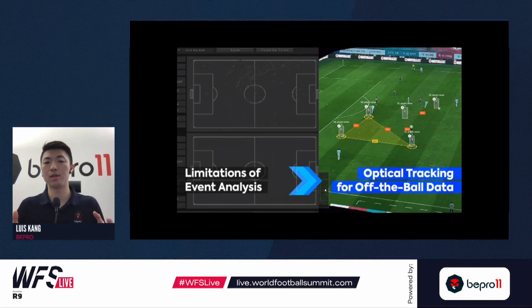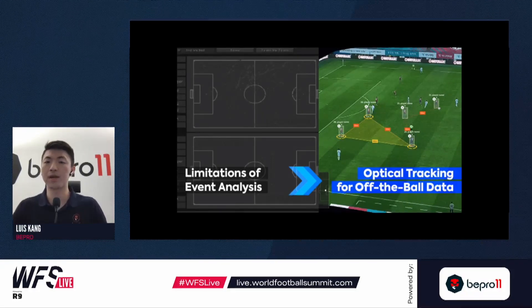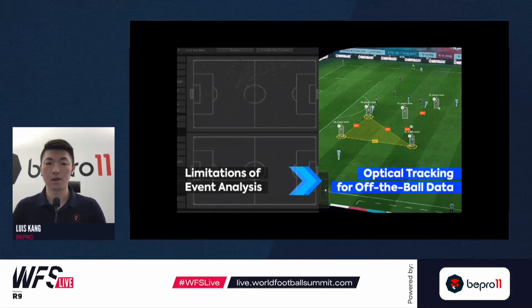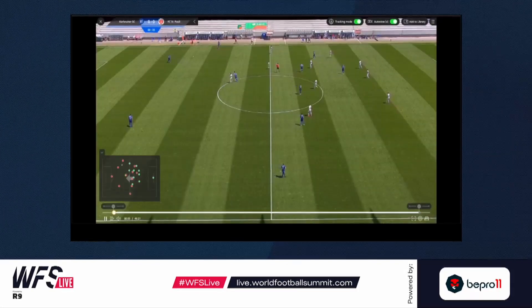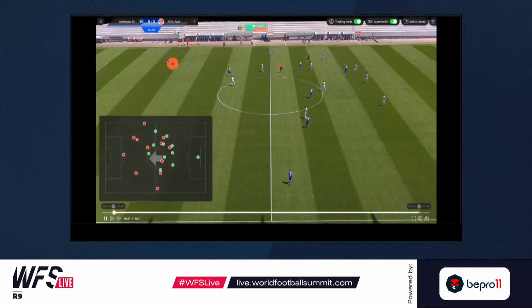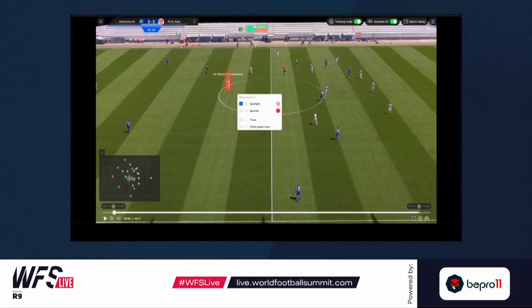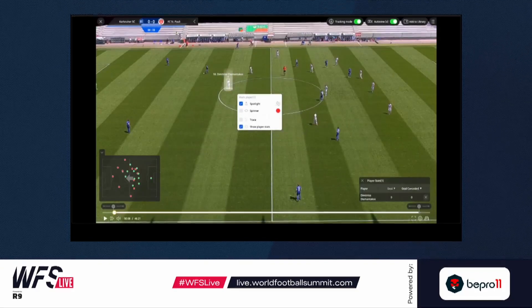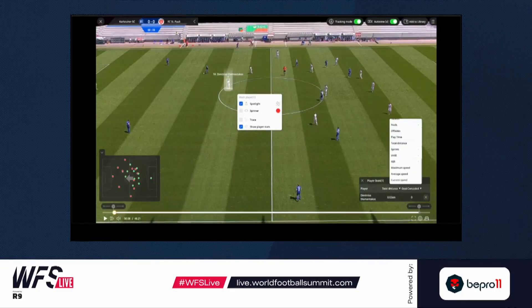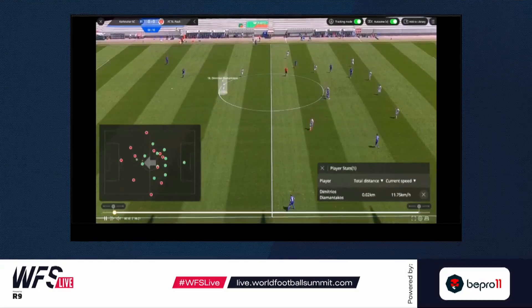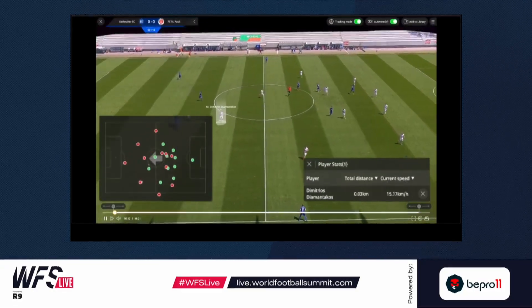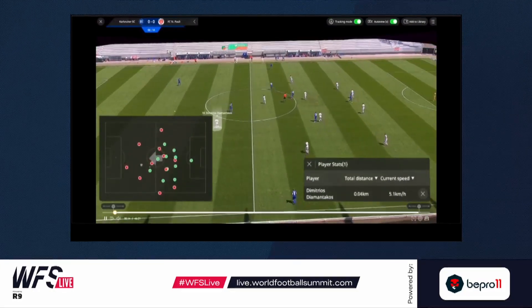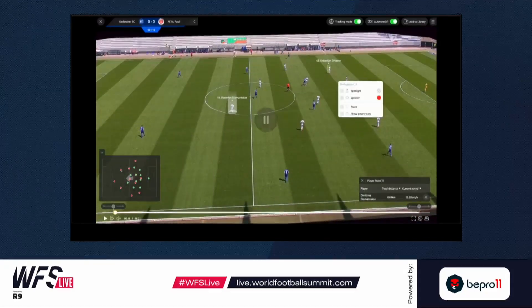We need to be able to calculate every single player movement for every video frame, and here is where AI technology shines. Through our optical tracking system we can show all players' movements, draw dynamic graphics to spotlight a single player, show data on the video player at the same time — like running distance and current speed — and connect players through a line to show the distances between them.